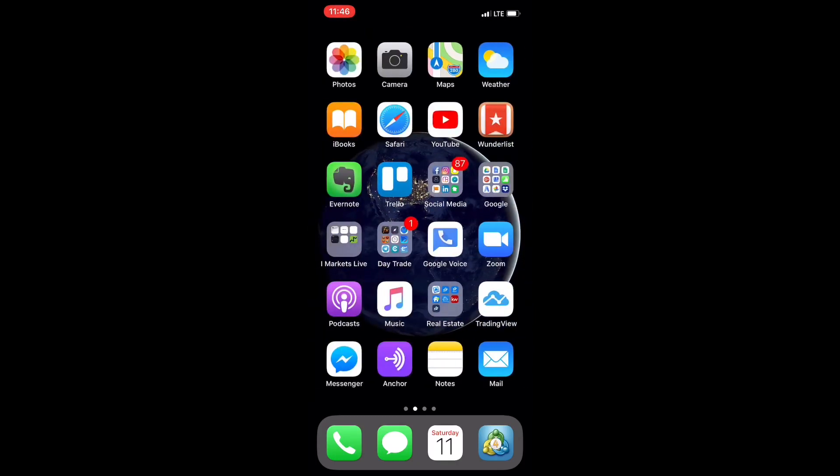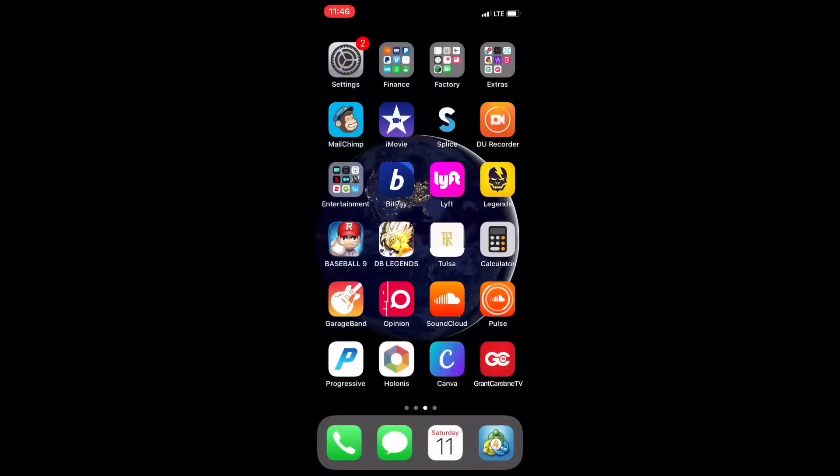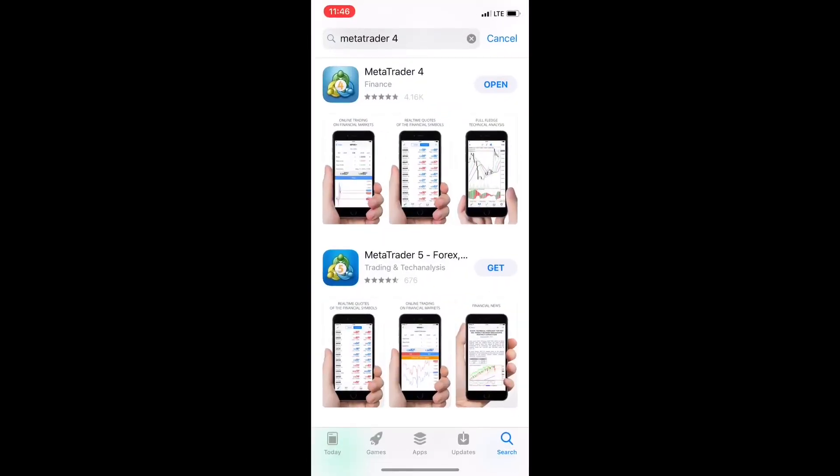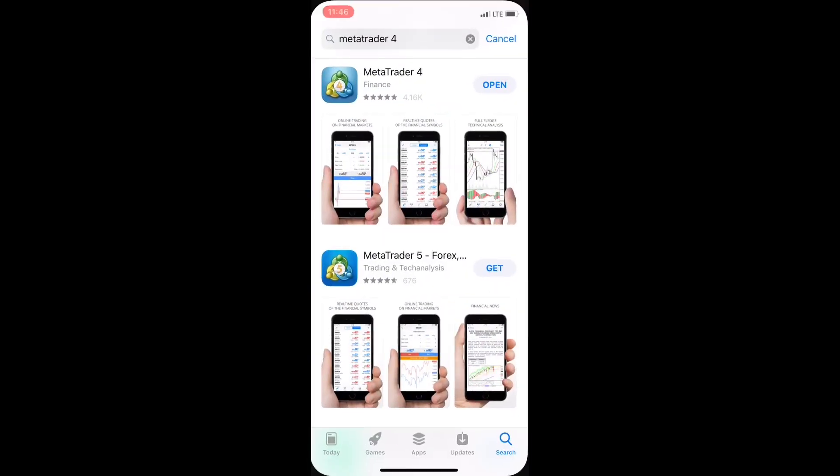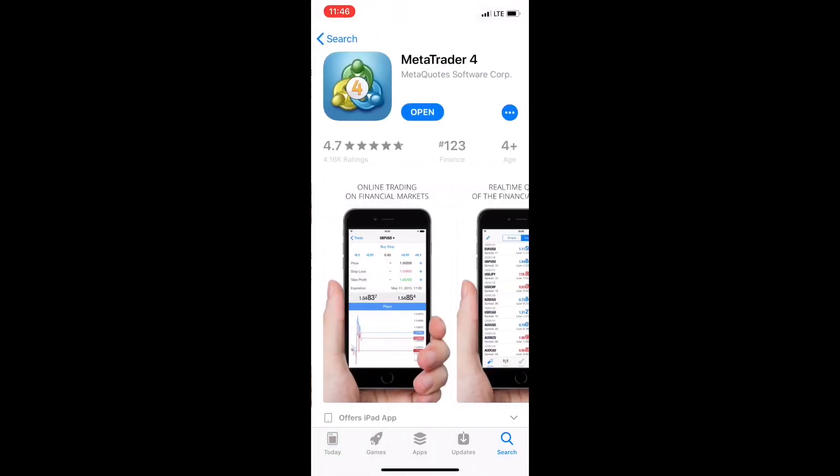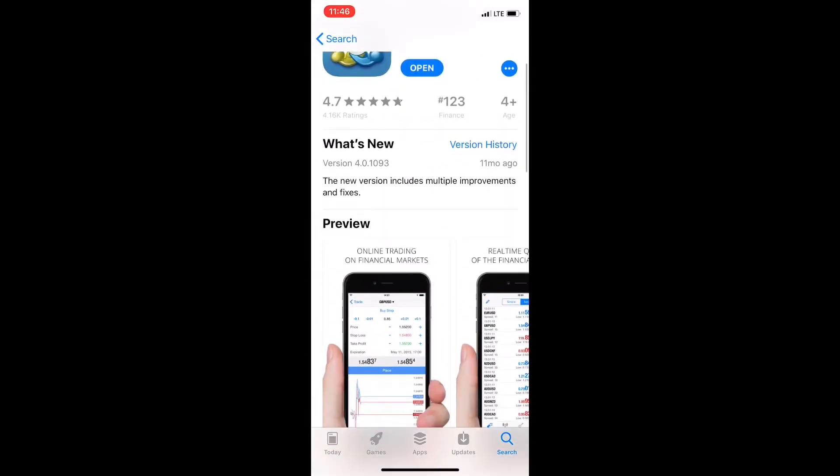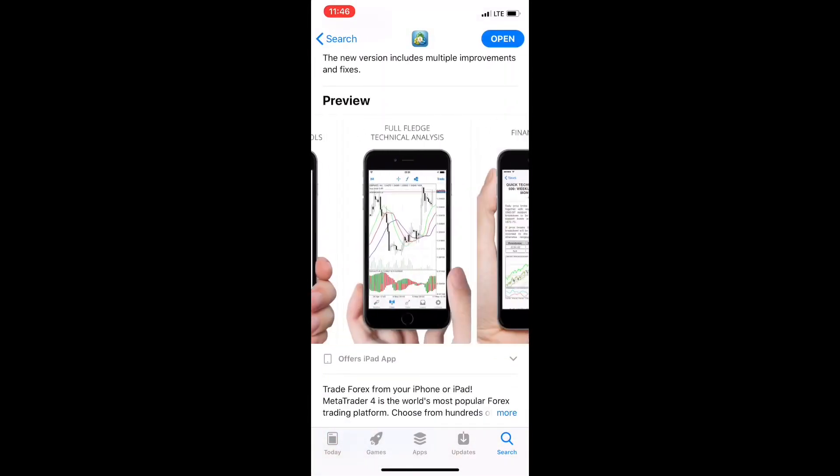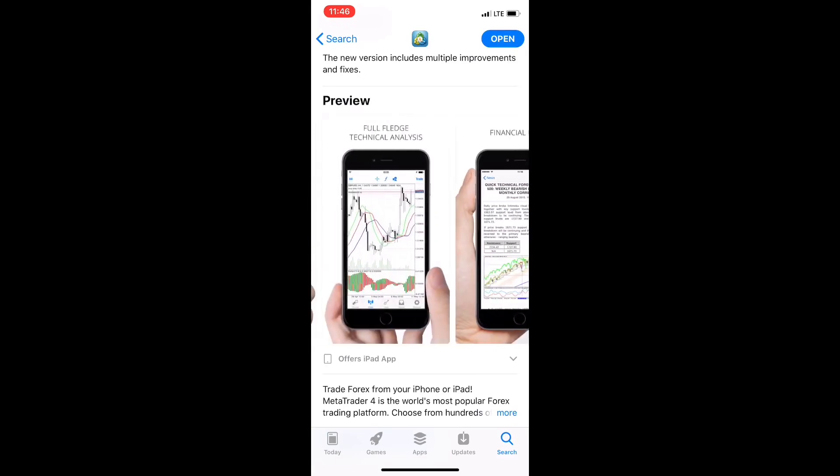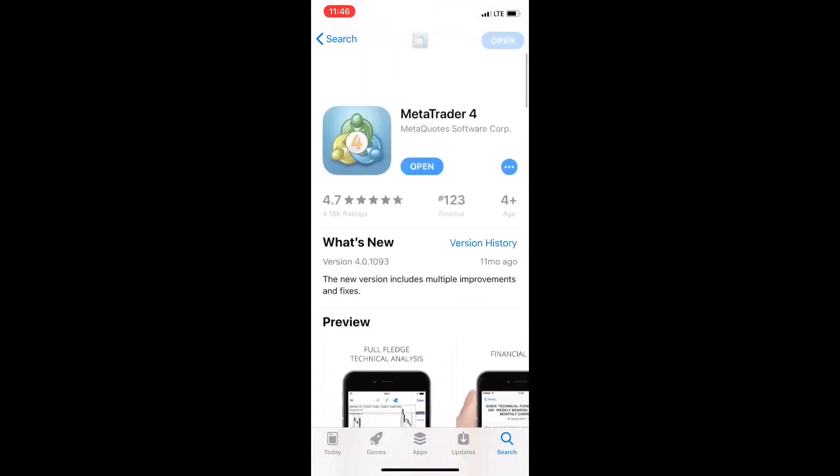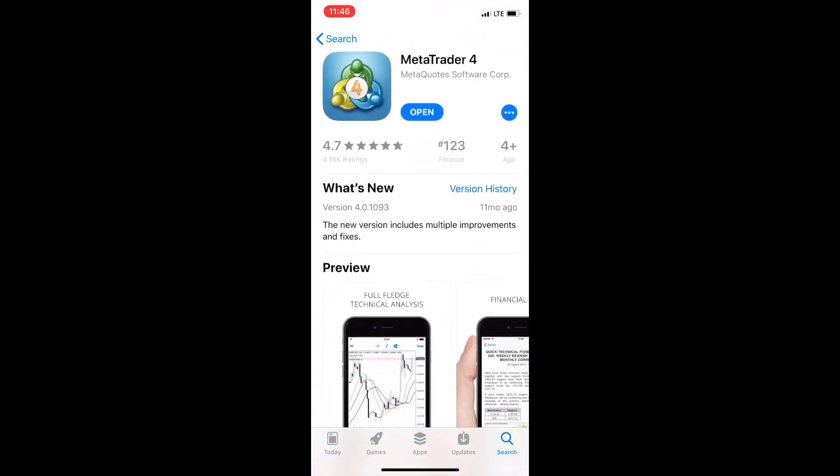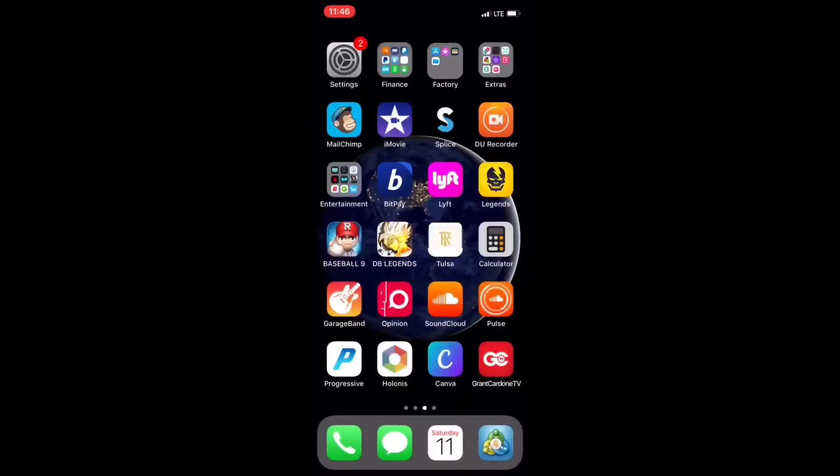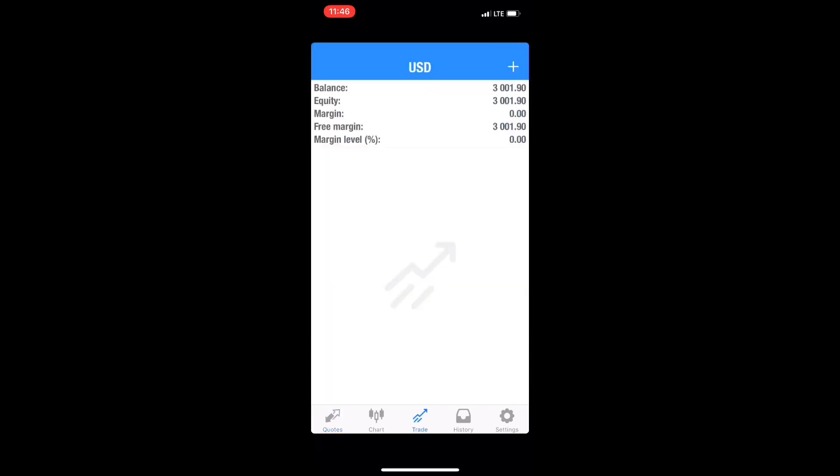Starting with the iPhone, how are you gonna turn this into a forex money-making machine? First thing you need to do is download the MetaTrader 4 app from the App Store. That's what it's gonna look like. I recommend MetaTrader 4, not 5. I have no experience with 5, plus most all traders I know use MetaTrader 4. Once you log into your account and come to the trade screen, you should see your balance.